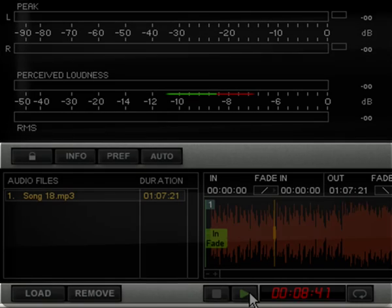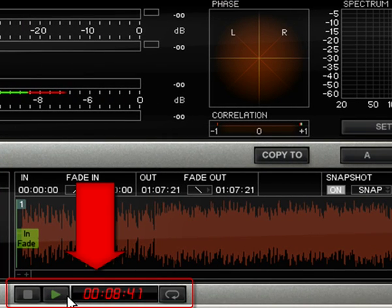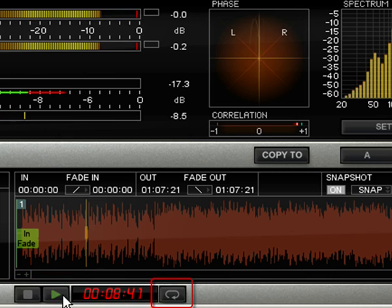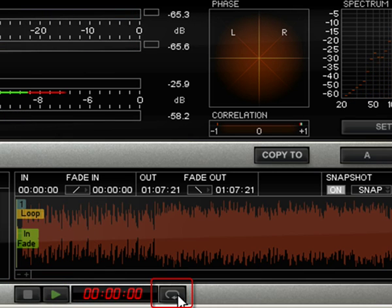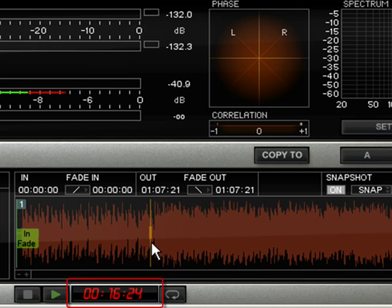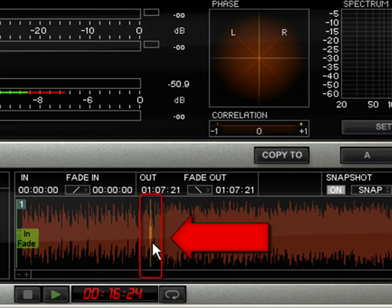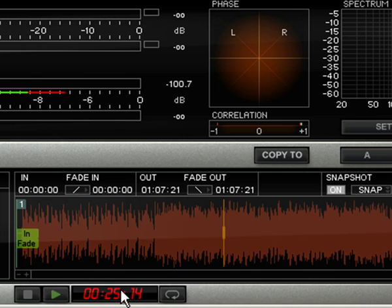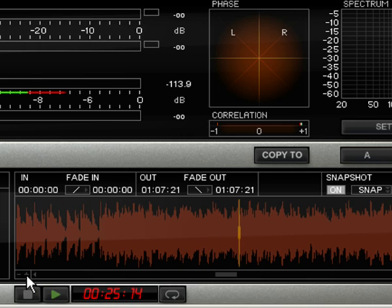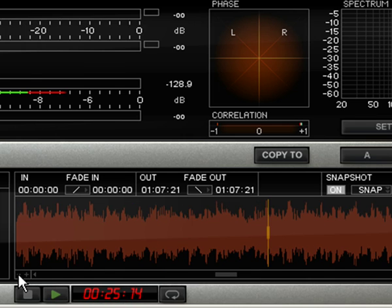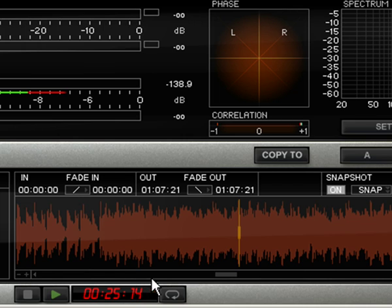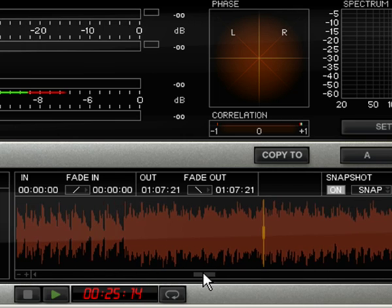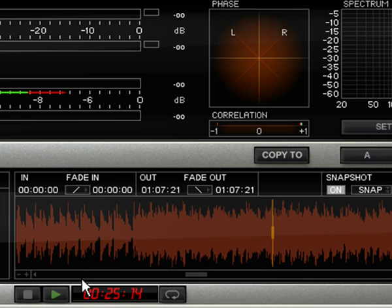Once a file is loaded, you can use the Transport buttons at the bottom bar to play, stop, and activate or deactivate the loop playback. A time counter will show the current playing position time, and a yellow play cursor will move on the waveform during play. You can click anywhere in the waveform to set a different playback position, or click and scroll on the counter display for the same result. You can also zoom the audio file using the plus or minus buttons on the waveform display to precisely select specific points, and the scroll bar below the waveform allows you to easily scroll your audio file timeline.